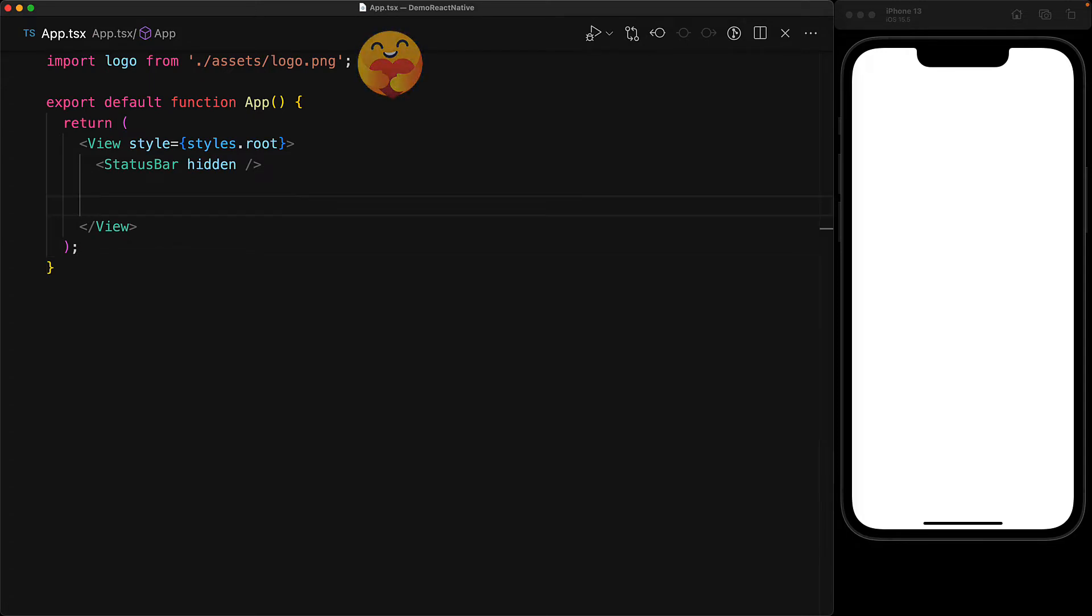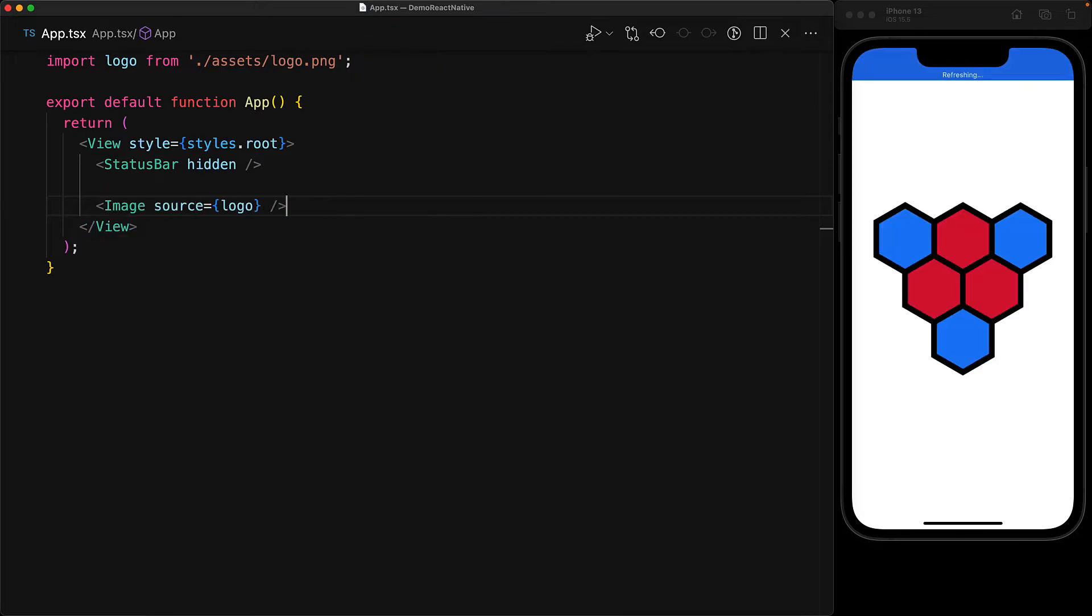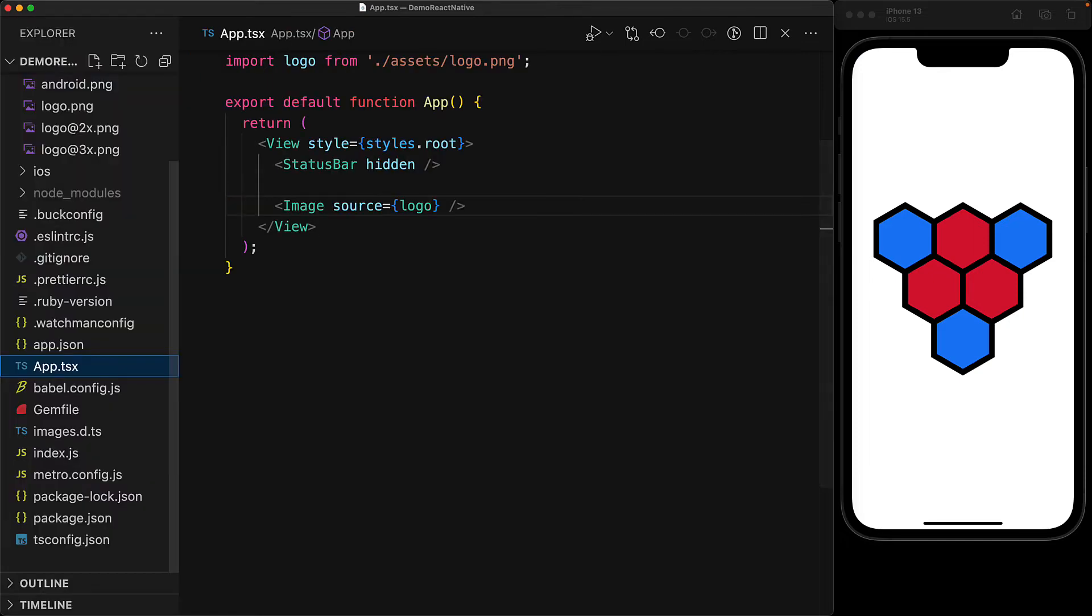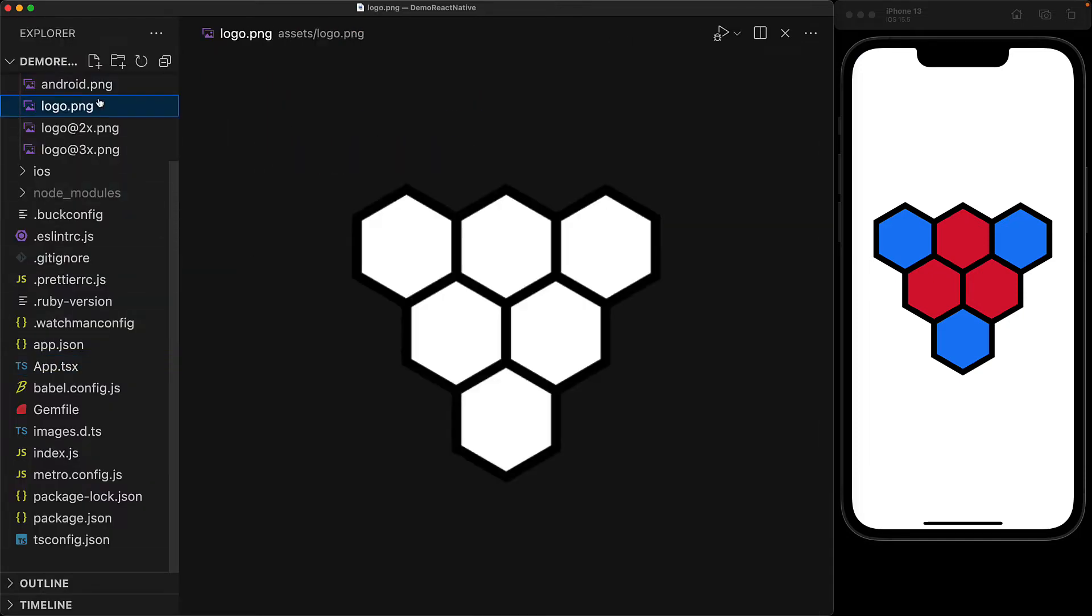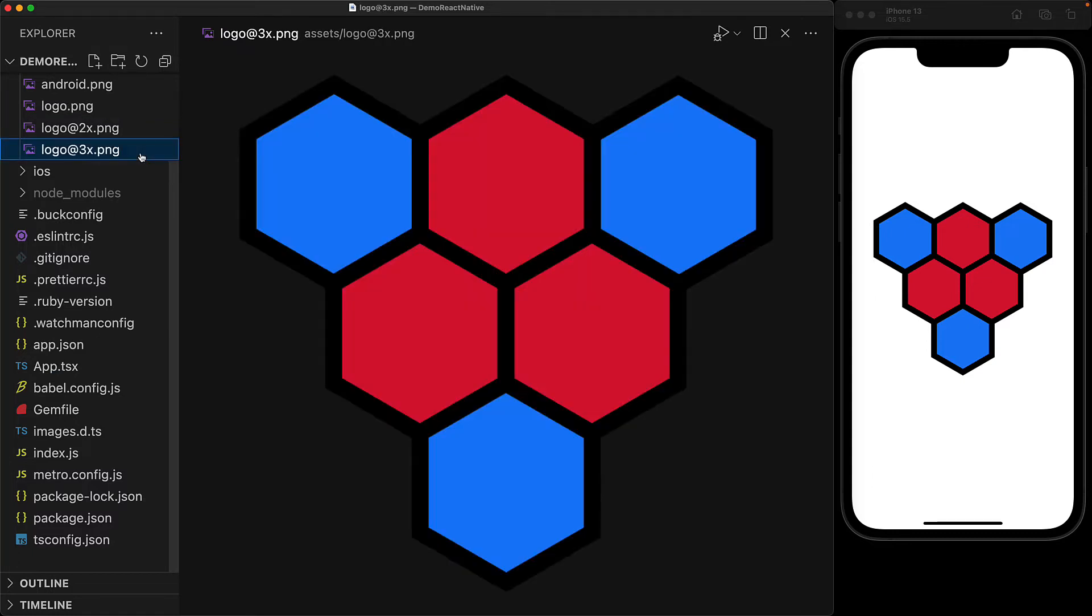Let's use that image component provided by React Native and point its source property to the logo we just imported. As you can see, it works perfectly fine. Another nice thing to point out: if we look at logo.png, it's actually pretty bland. What we're actually seeing on screen is logo at 3x ratio.